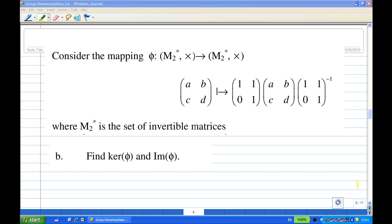Hi, for this recording I'm going to show you how to find the image of a homomorphism. We are given a mapping V from M2* to M2*. M2* is the set of 2 by 2 invertible matrices, and the mapping sends ABCD to [1 1; 0 1] times ABCD times the inverse of [1 1; 0 1].